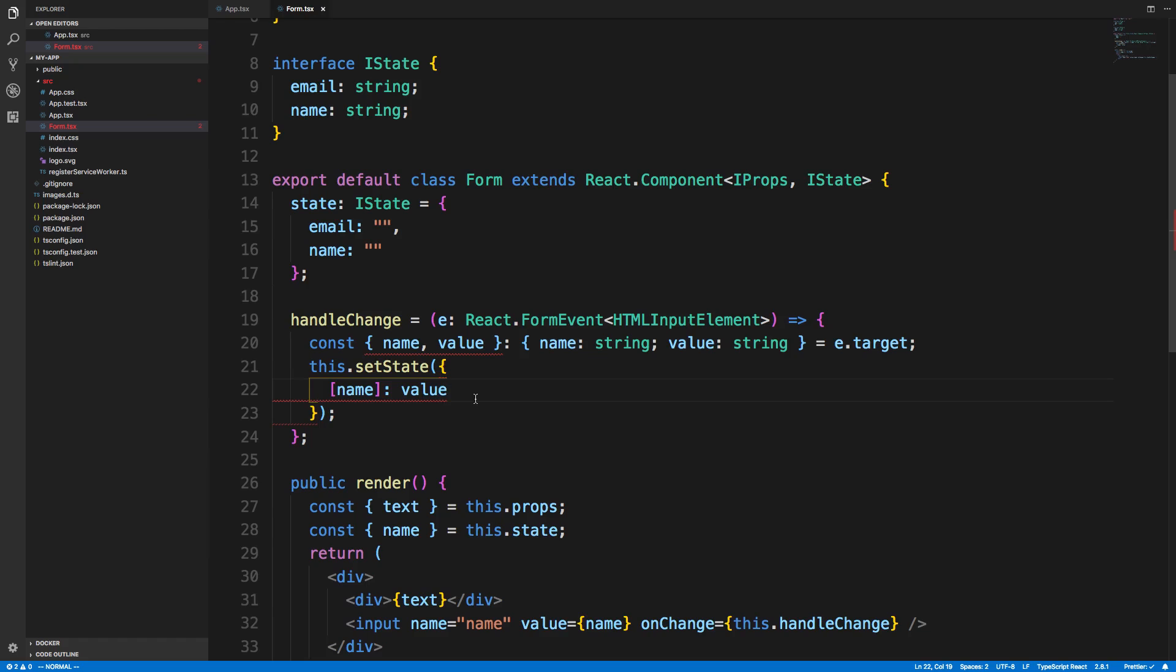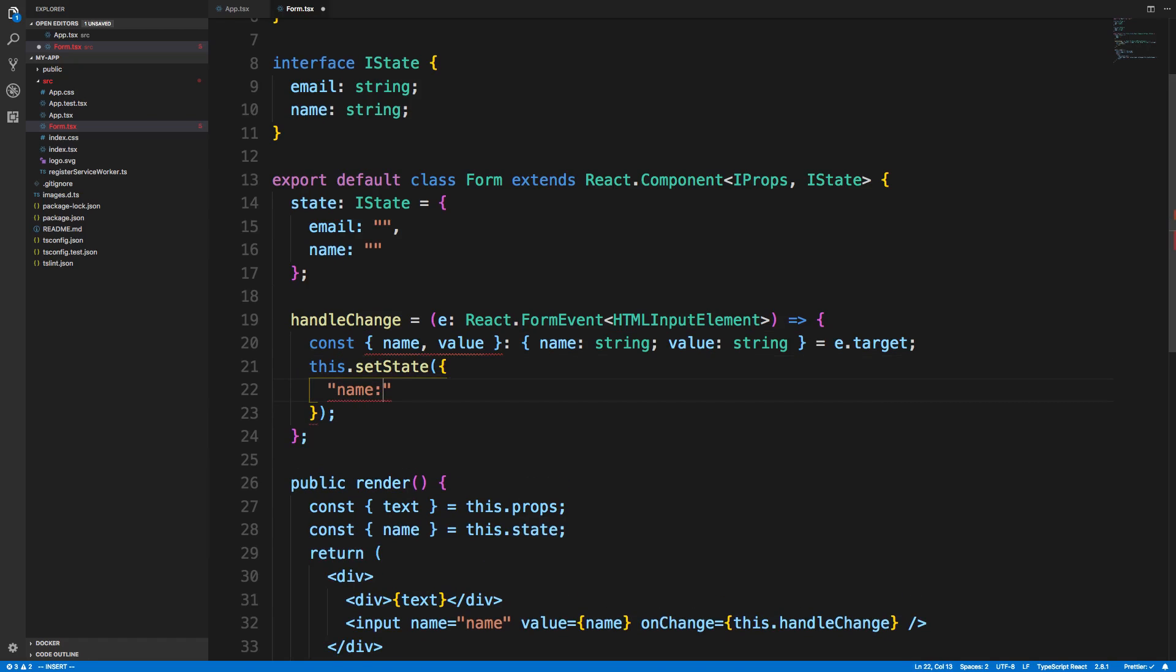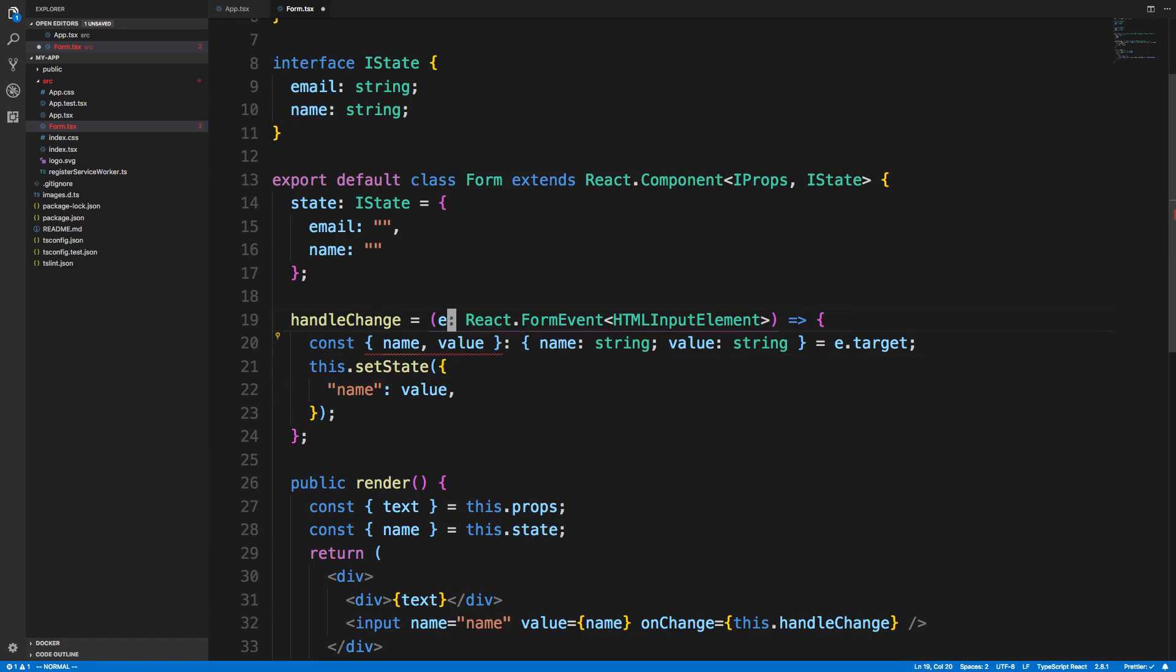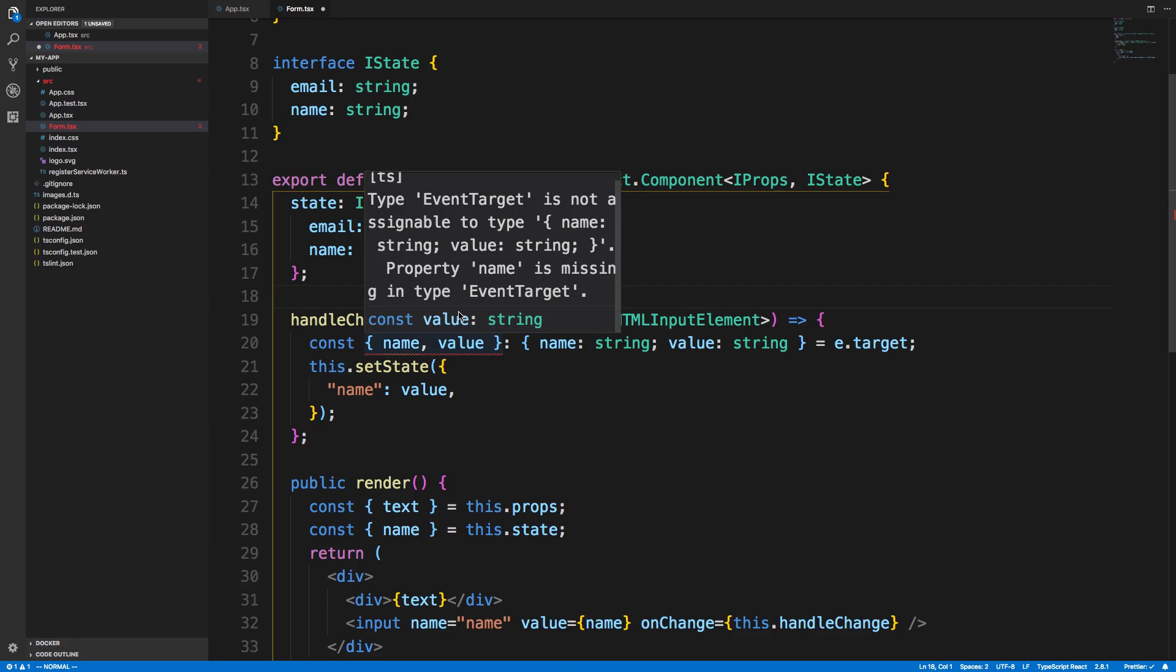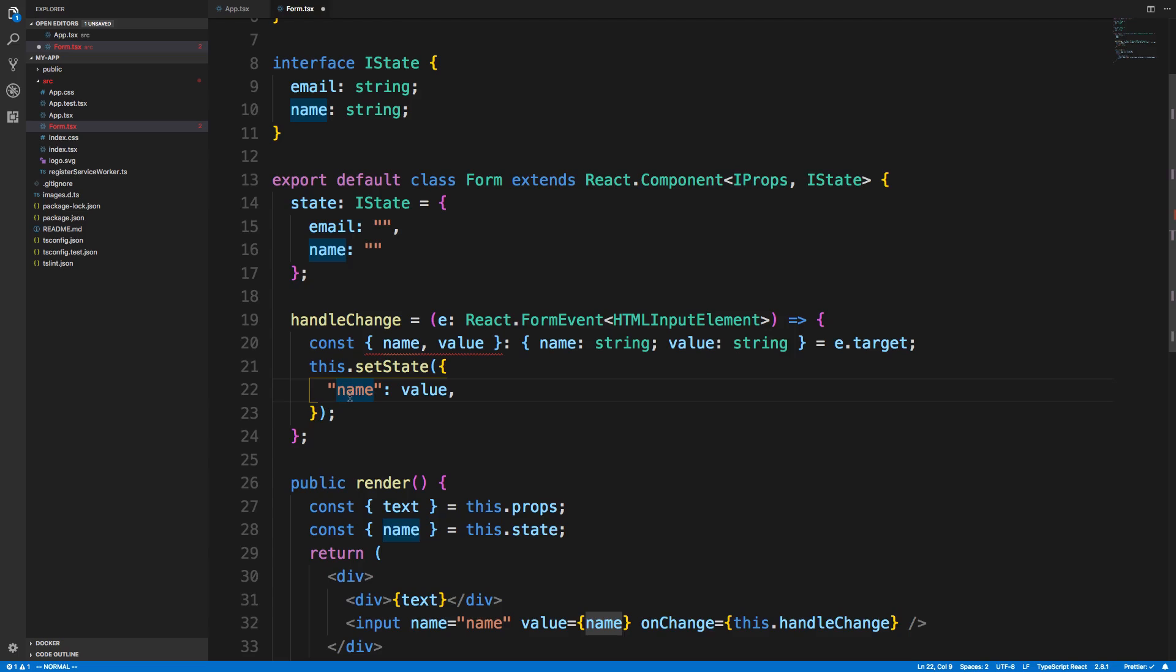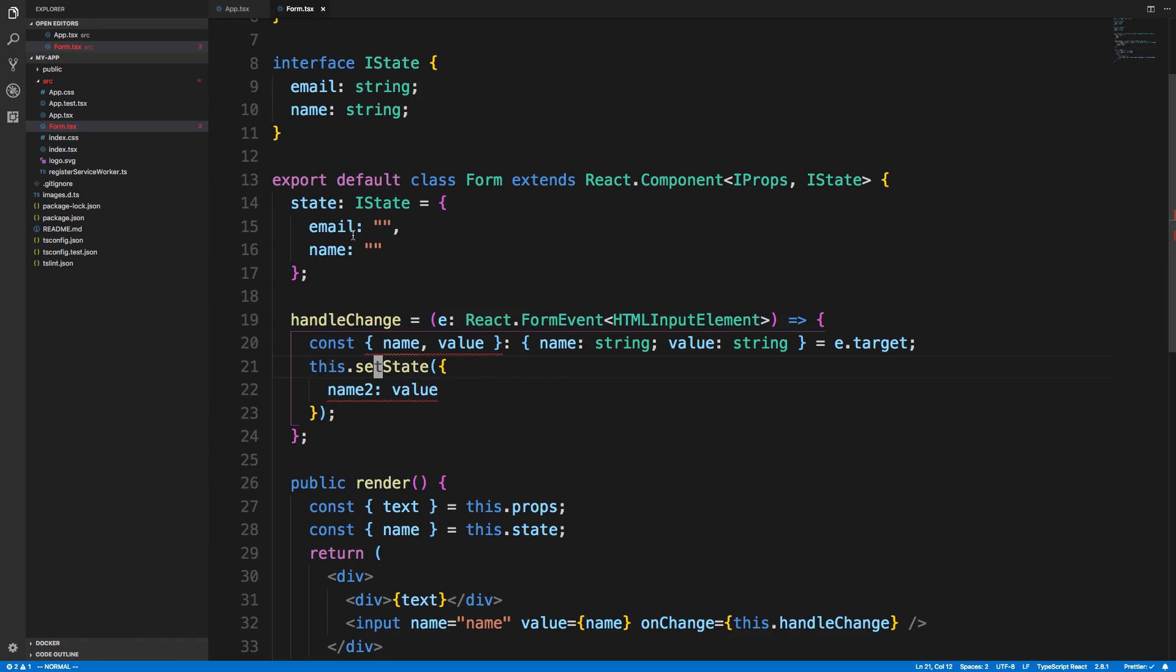Here's a little cute thing. Now that we have set the interface of the state here, it knows that we can only have the keys email and name. We can't just have a generic name value here. It protects us. We have name as one of the keys, and that's good. But if I were to say name two, it knows that name two is not in my interface or my state, so I cannot actually add it. It protects you there and checks the type for that.